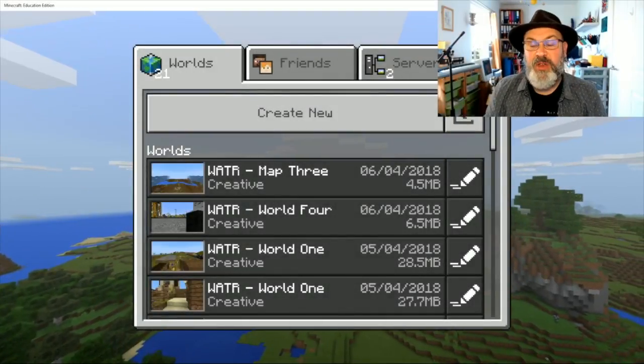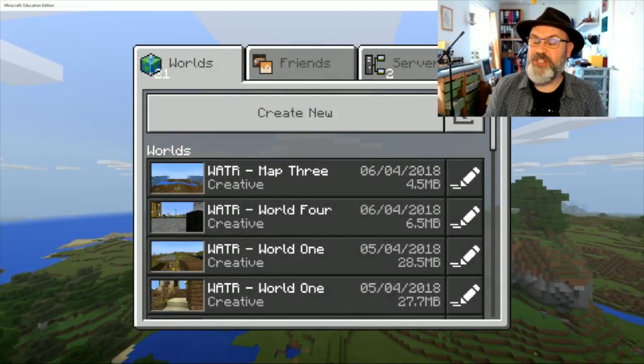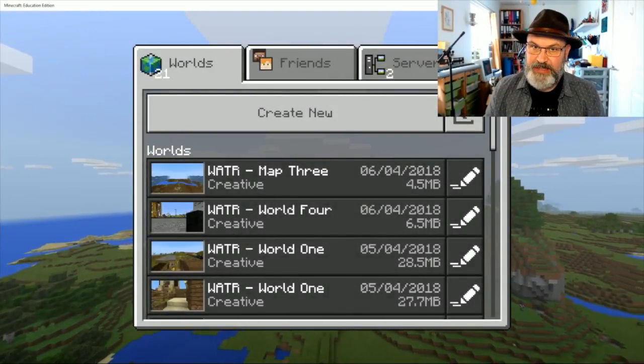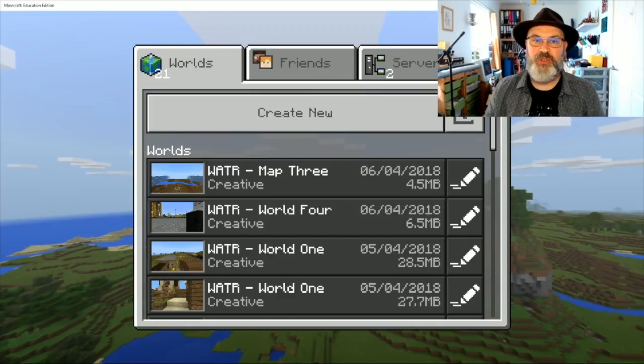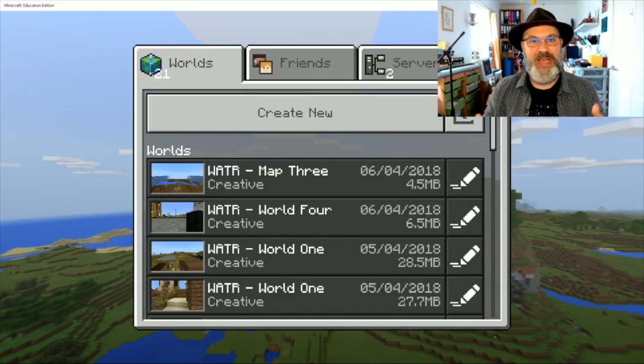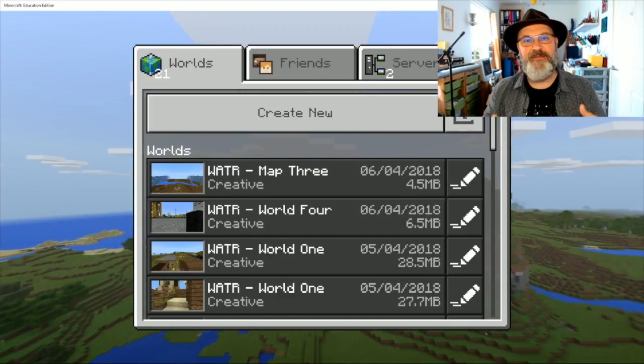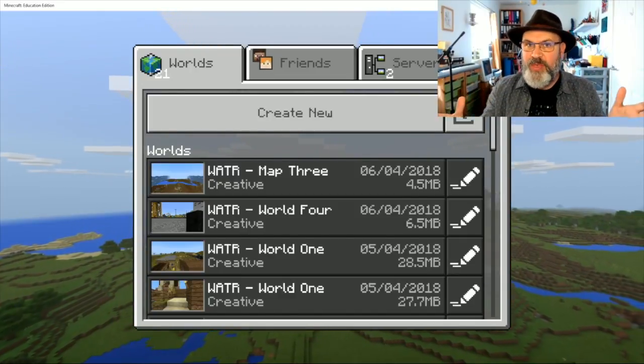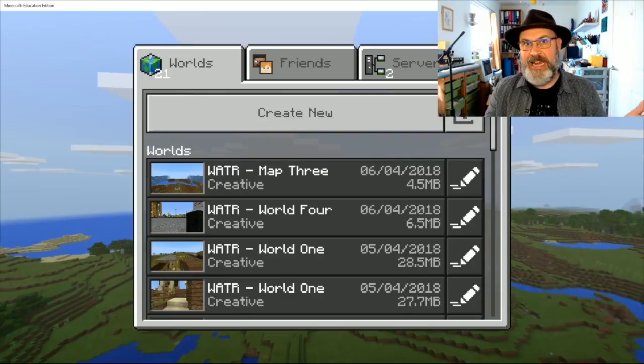Hello and welcome to Minecraft Education Edition with me, Adam Clark. Today I'm going to do a tutorial about how to create a void world, a world with nothing in it.